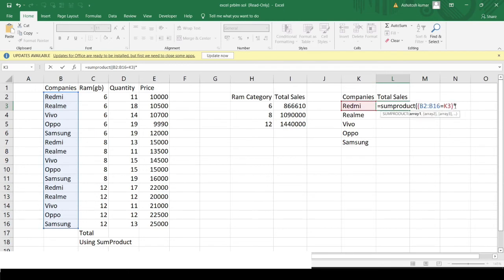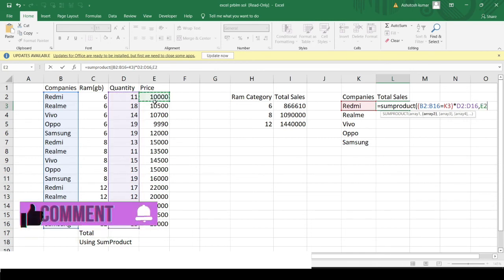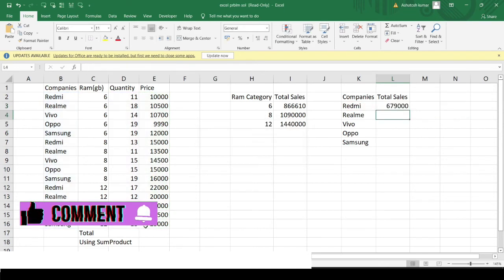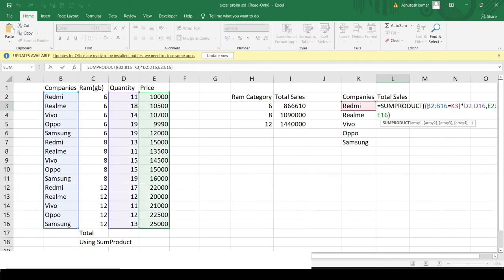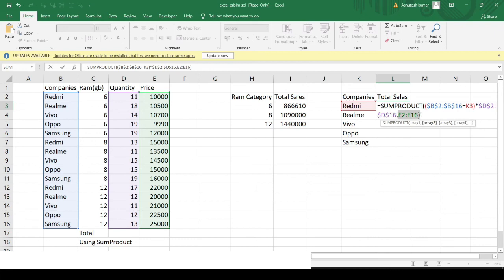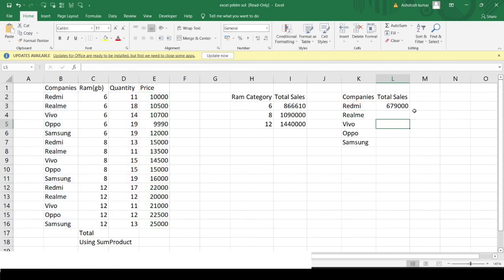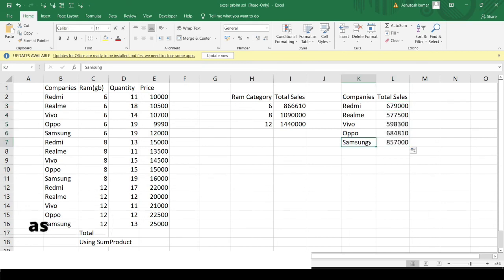I multiply that by the quantity array, then provide the price column as the second array. We get the total sales amount for the Redmi mobile. Before dragging the formula, I fix all ranges with the dollar sign using F4. Then I drag the formula to the end and get the answers for all other companies. The maximum sales were done by Samsung.